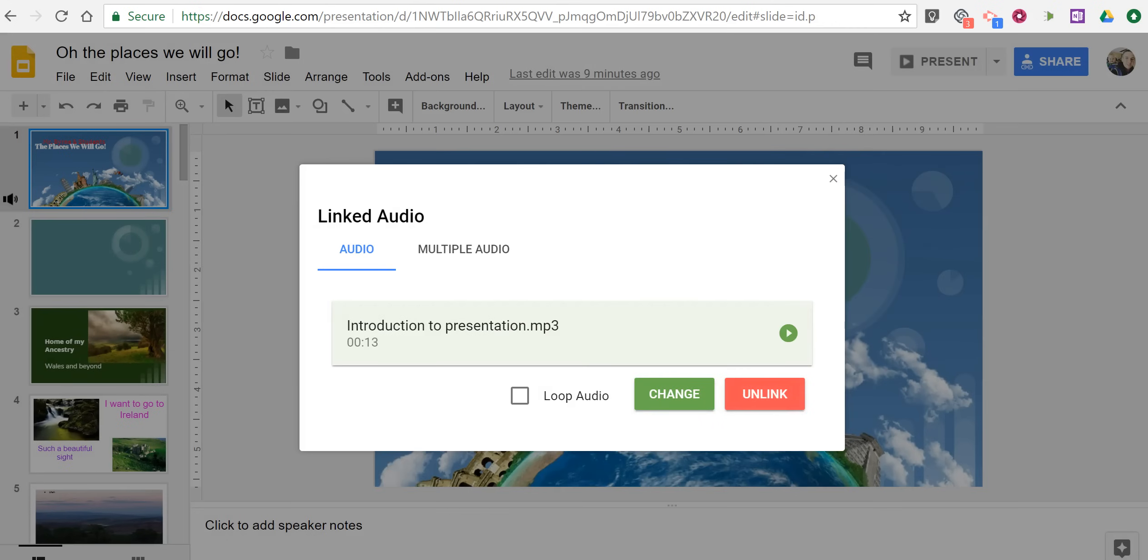So that's how you can record audio in Google Slides and have it play in the background during your presentation. As always, for more tips and tricks like this, please check out freetechforteachers.com and practicaledtech.com